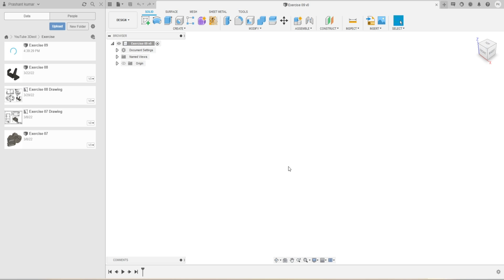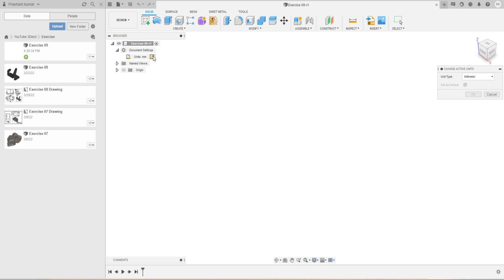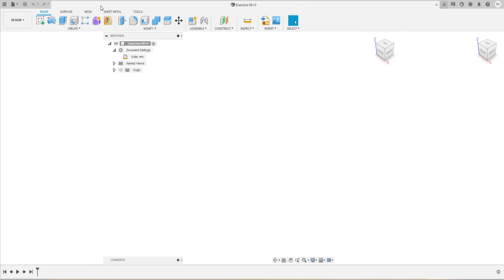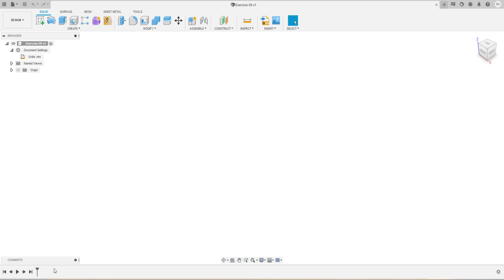We'll rename it Exercise 09 and click Save. The file got saved in the data panel and the file name is also updated. The next thing is to make sure the units are correct, so we'll go to Document Settings. The units are millimeter, which is correct. If you want to change the unit, just click and select the type — centimeter, inches, etc. — but for now we'll keep it millimeter and press Cancel. Since the work of the data panel is over, I can close it. We also need to make sure the design history is turned on, which it is.